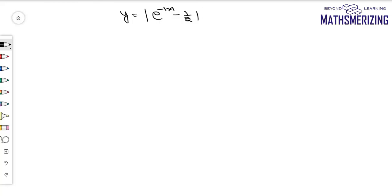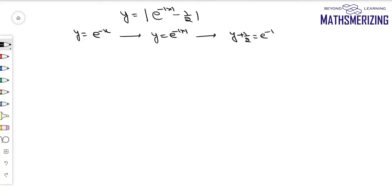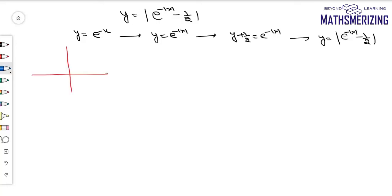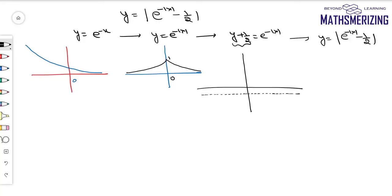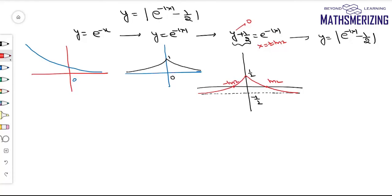Suppose I have to draw y = |e^(-|x|) - 1/2|. Start with y = e^(-x). First draw e^(-|x|) by erasing from the second and third quadrant and taking the reflection of the right onto the left. Then shift the graph -1/2 units along the y-axis. The horizontal asymptote will be at -1/2 and the maximum value at +1/2. Setting y = 0 gives x = ±ln 2, so the x-intercepts are at -ln2 and +ln2.